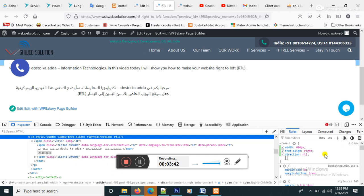So with this code you can manage your website right to left or left to right, okay, without any plugins. You can use this one.